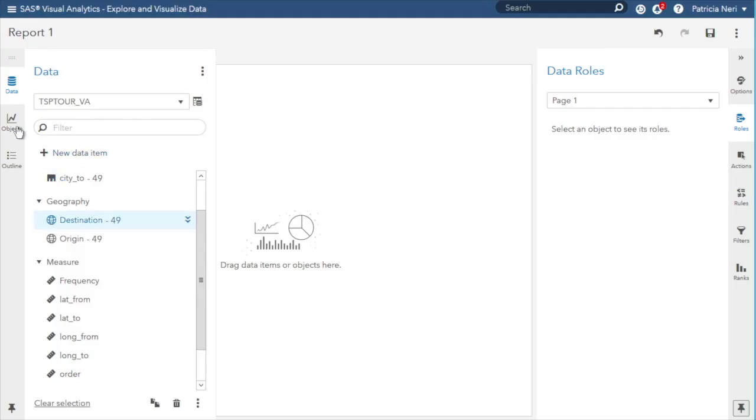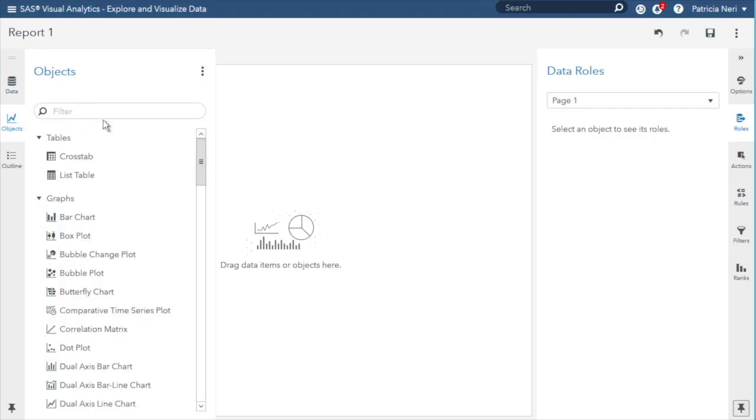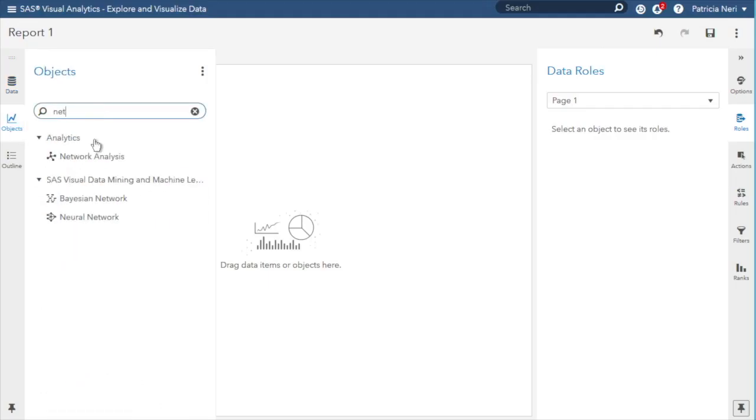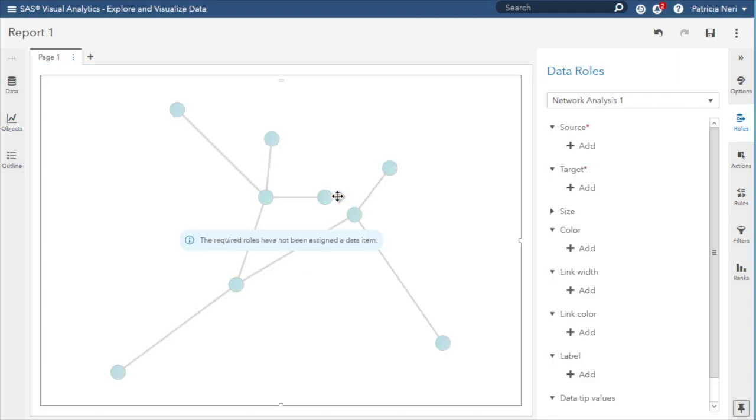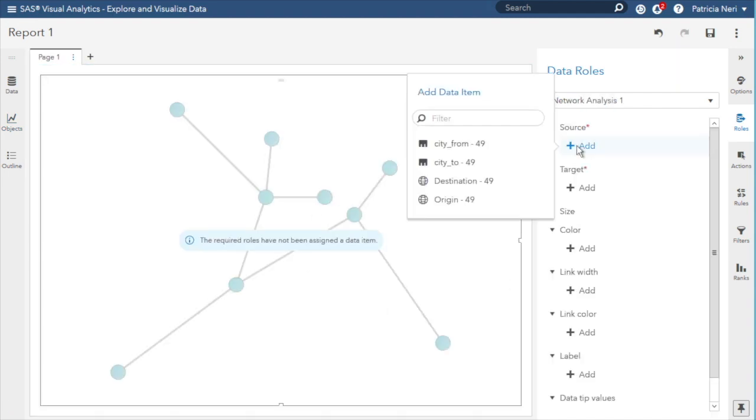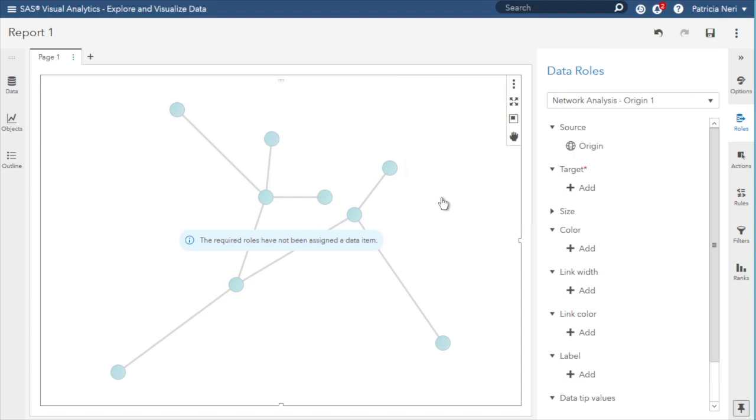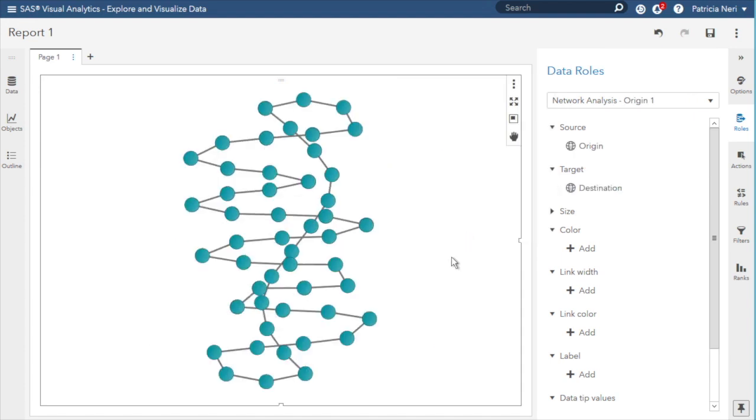I will use a network analysis object and will assign as roles for source, the origin, for target, the destination.